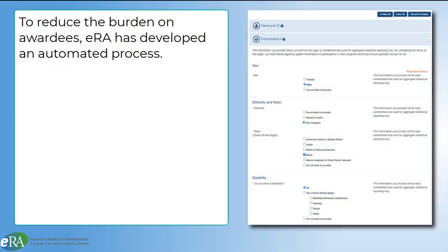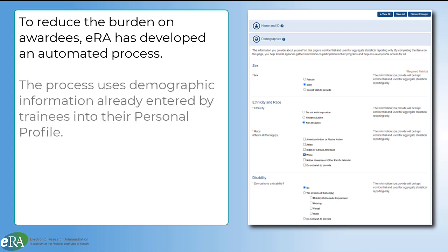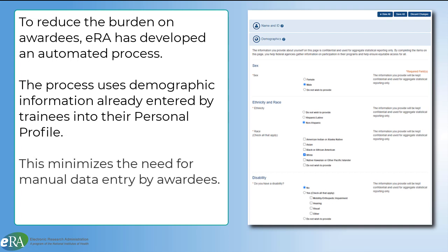To make this easier and less time consuming for awardees, ERA has developed an automated electronic process that leverages existing demographic information entered by trainees in the personal profile of ERA Commons. This minimizes the need for manual data entry by awardees.